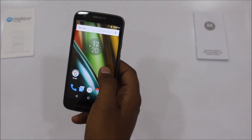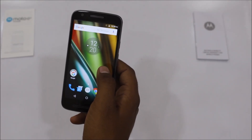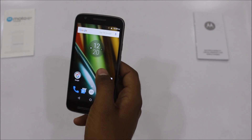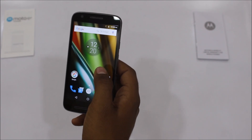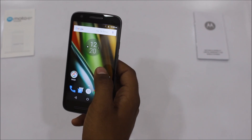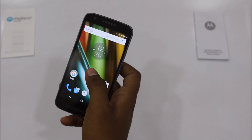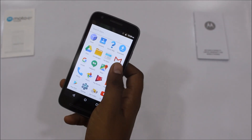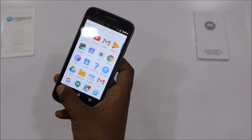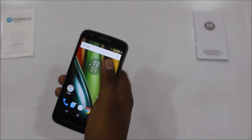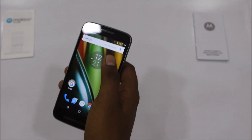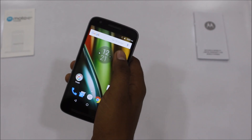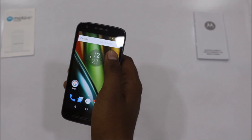Hey guys, I am Ganesh here from How To Think, and in this video I will be showing you how to enable the battery percentage option on your Motorola Moto E3 Power. This is the Motorola Moto E3 Power device which I am using from the past few days, and I have come across many queries related to this device — and this is one of them.